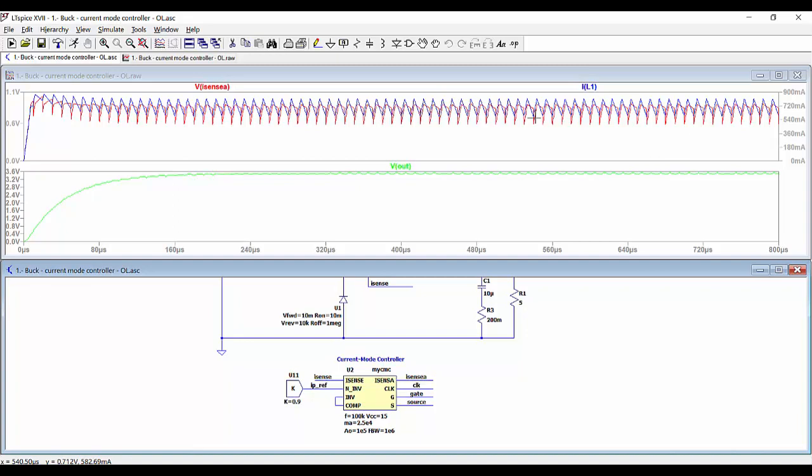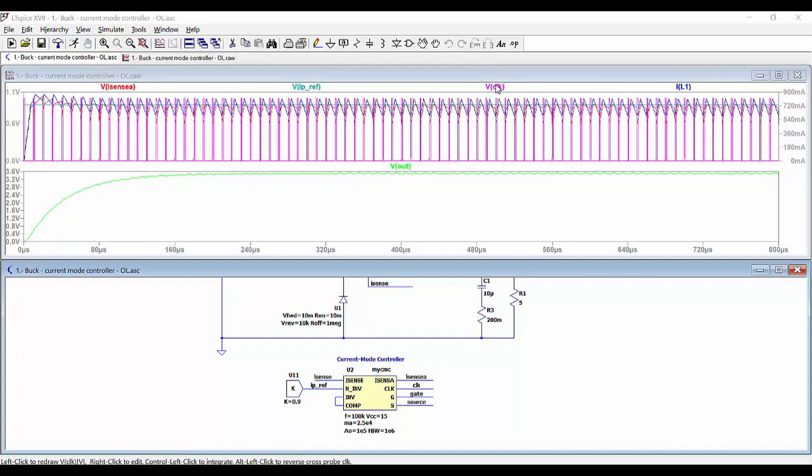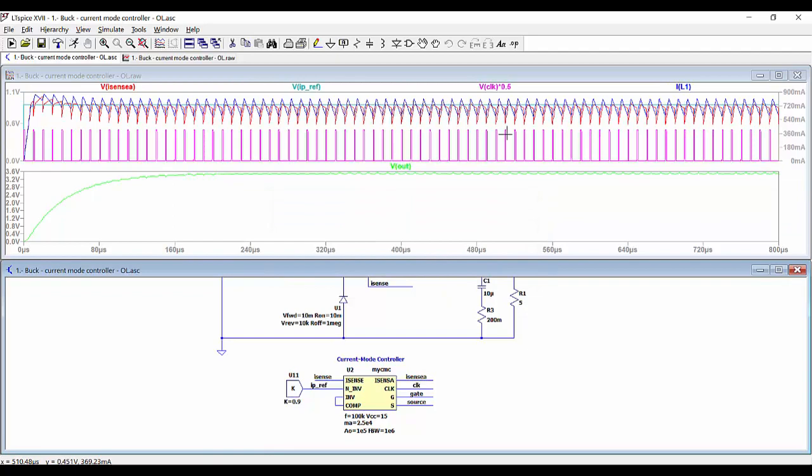In red we have the addition of both of them, and this is the reference for this signal — the addition of both the current and the ramp. We can also show the clock signal; maybe we can multiply this by 0.5 so we can see it better.